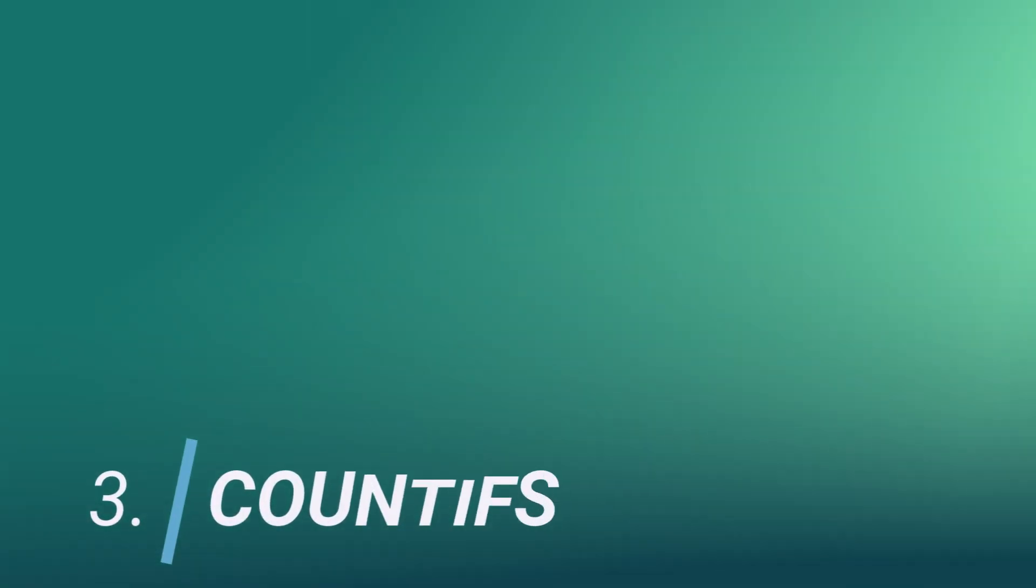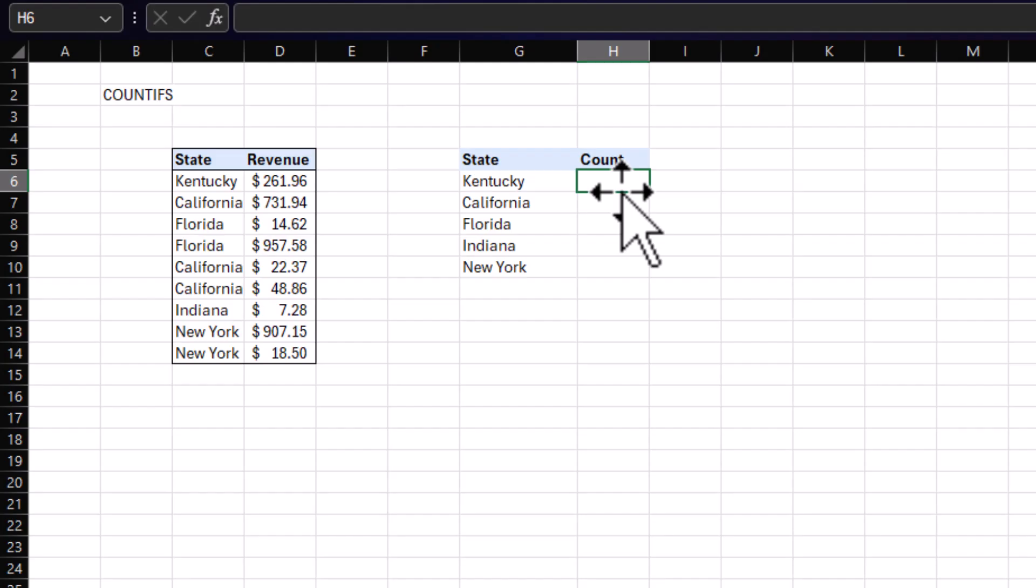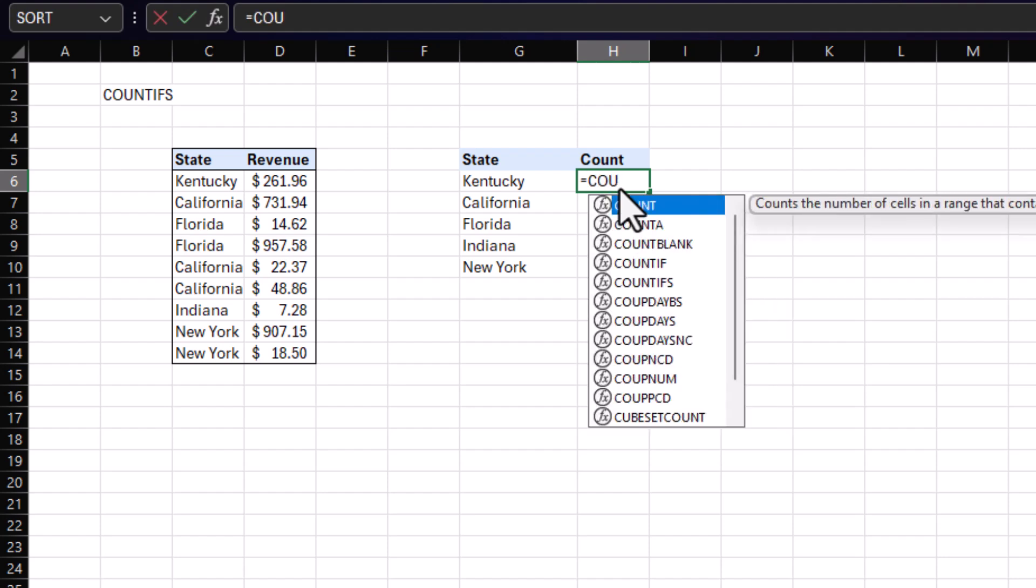Next on the list is number three, COUNTIFS. Very similar to SUMIFS, but it's just counting based on a certain condition being met. Very helpful when you want to know how many times a certain instance happened within your data. So think orders or how many times a certain customer returned. So for this instance, since we're building off the same example, your manager wants to know how many times a certain state had revenue. So how many orders came from a certain state? To do this, we're going to use a COUNTIFS.